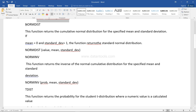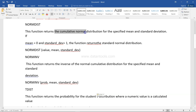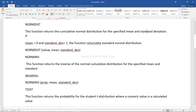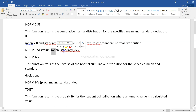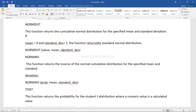Then you have NORMDIST, which is the normal distribution. It returns the cumulative normal distribution for a specified mean and standard deviation. So with mean equal to zero and standard deviation of one, the function will return the standard normal distribution. It takes the value, the mean, and standard deviation, and will tell you whether the value follows a normal distribution or not.